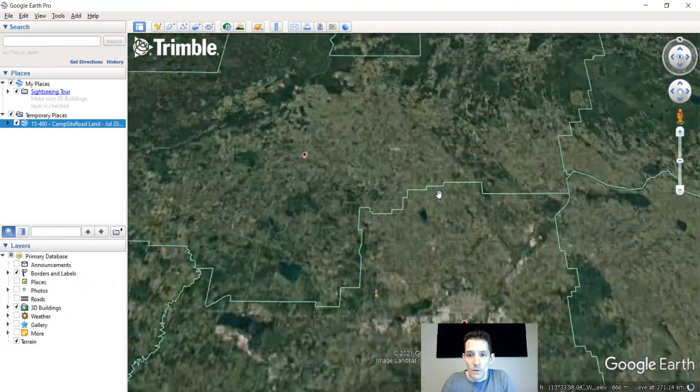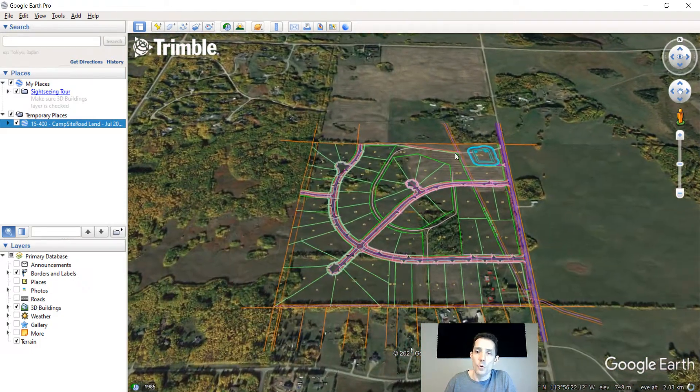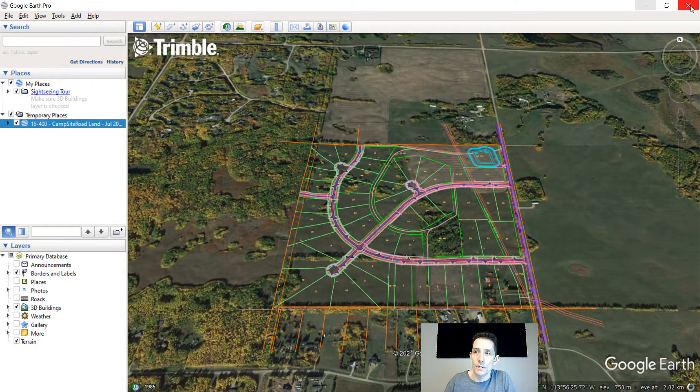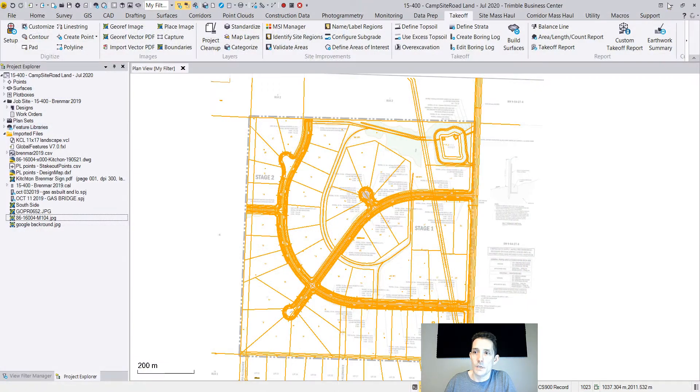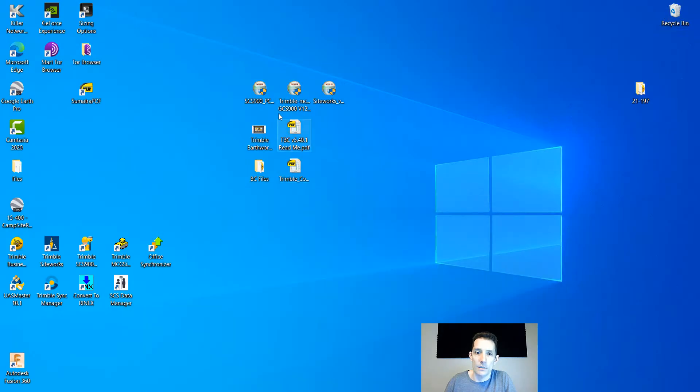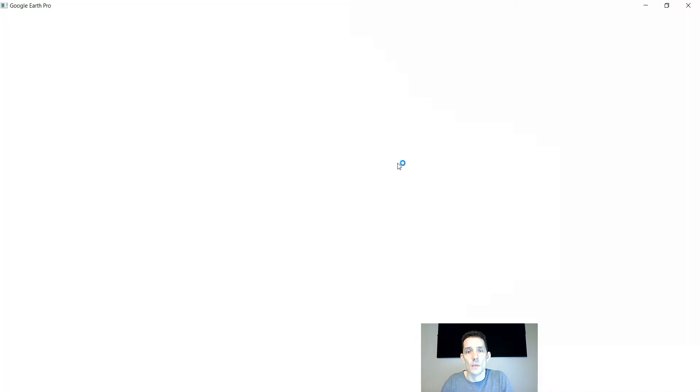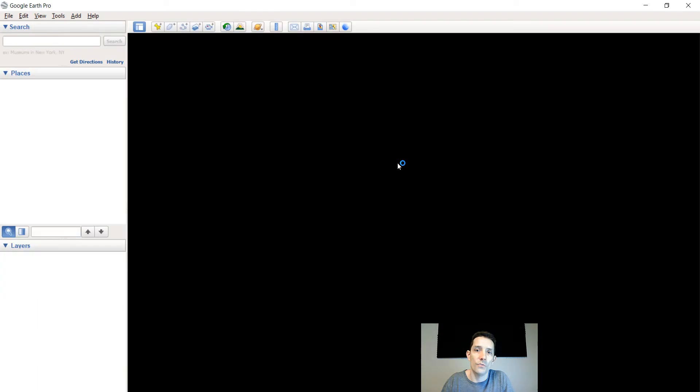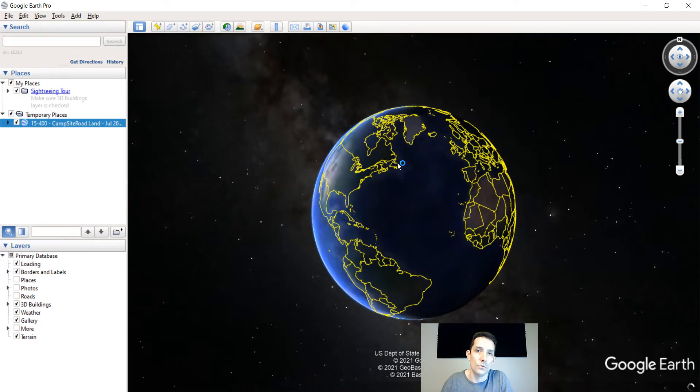The beauty of this is - I'm going to discard this - on my desktop I have this file which I just exported. It's a standalone file which is not linked to your Business Center, so you can take and send that file to your client.